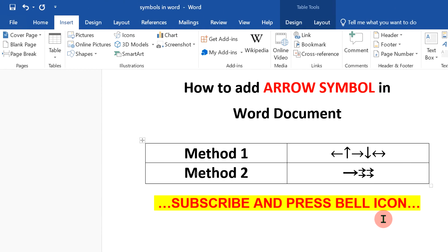Check out this useful playlist that will show you how to insert different types of symbols in Microsoft Word. If this video solved your problem, subscribe in return to help me. See you again in the next video.